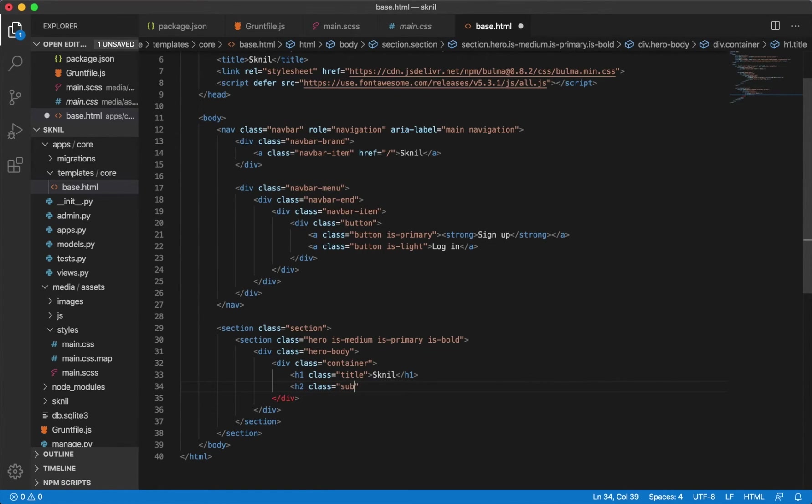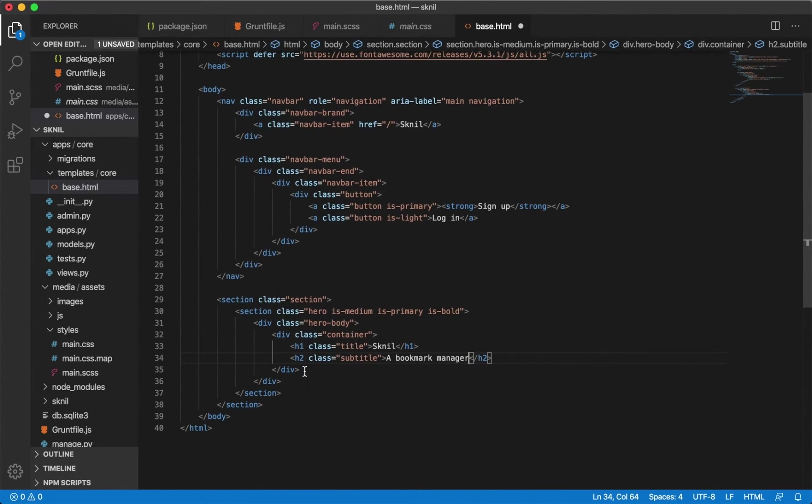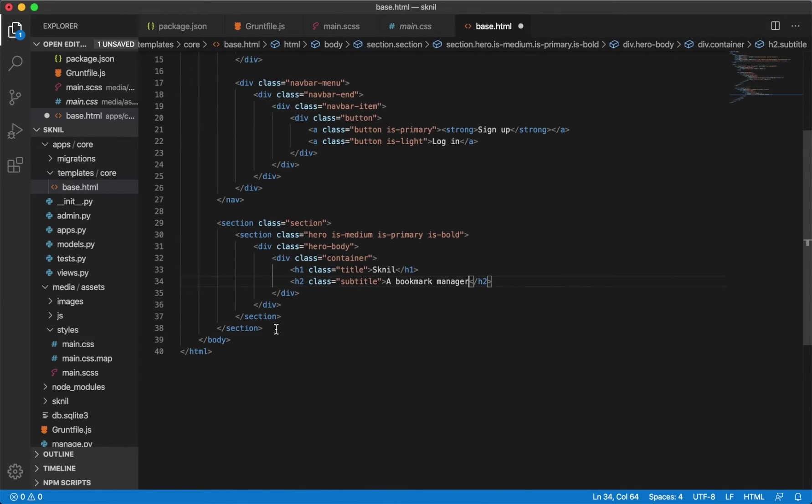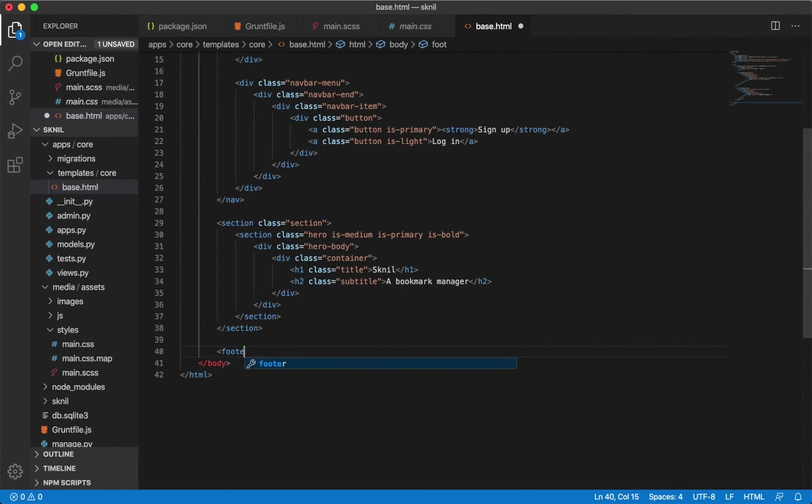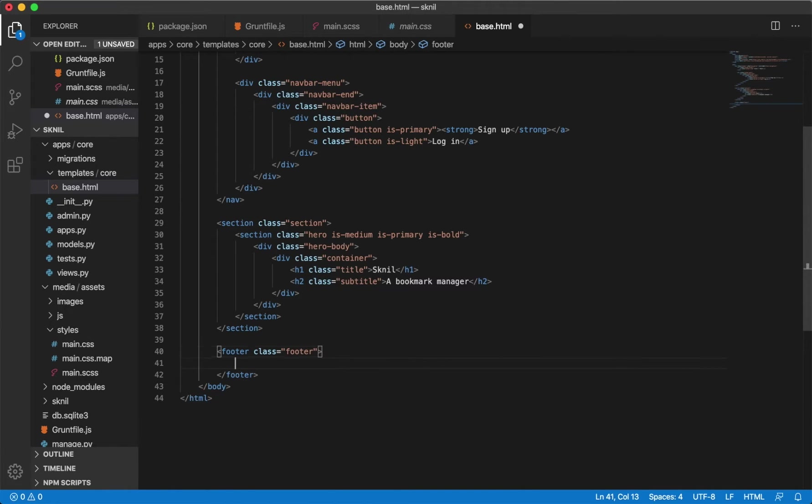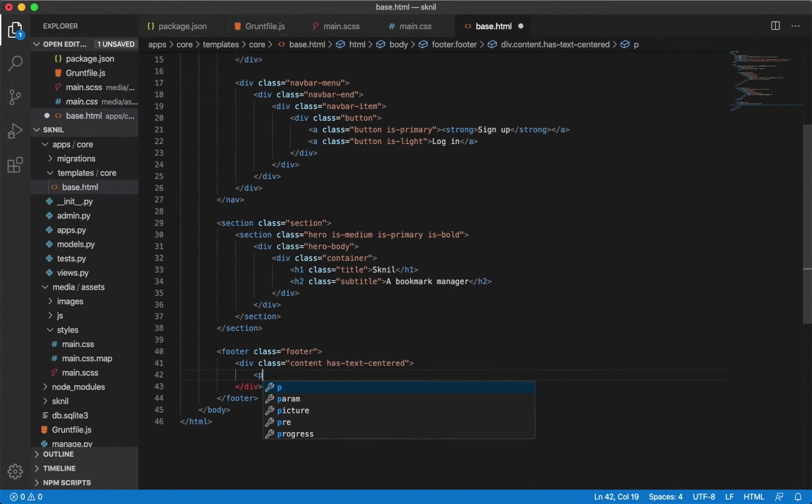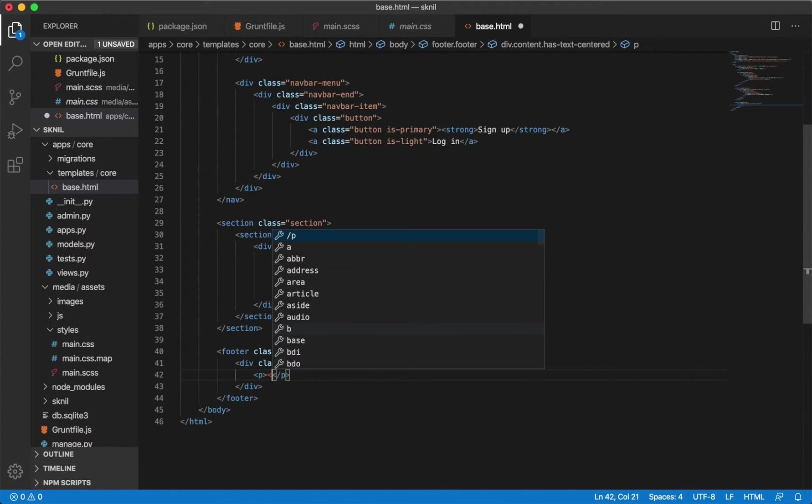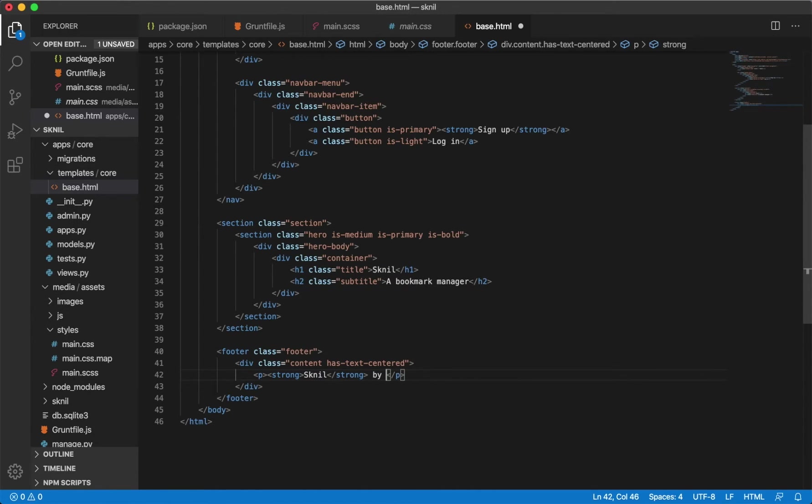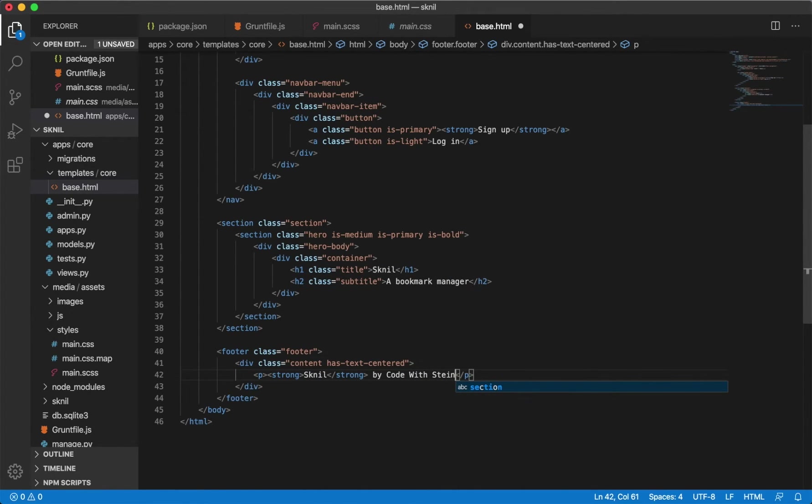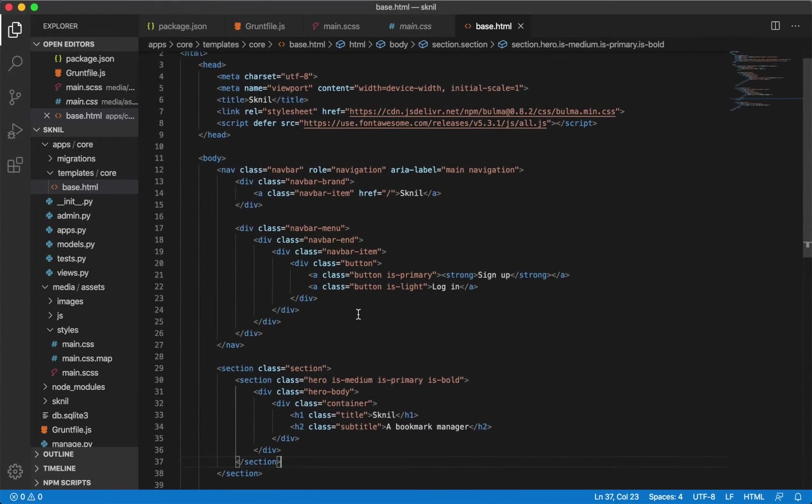And we also want the footer at the bottom. Div class content has text centered. Skilled by code with Stein. Then we can save it and that's the template.